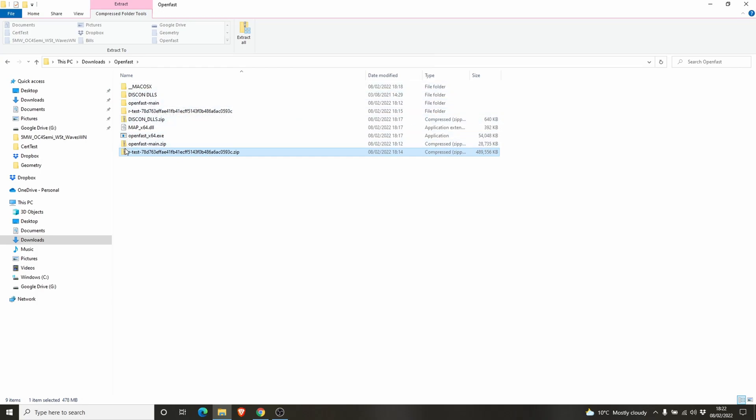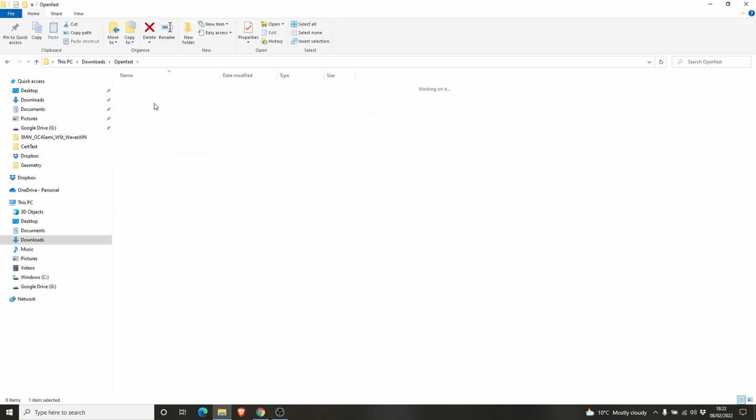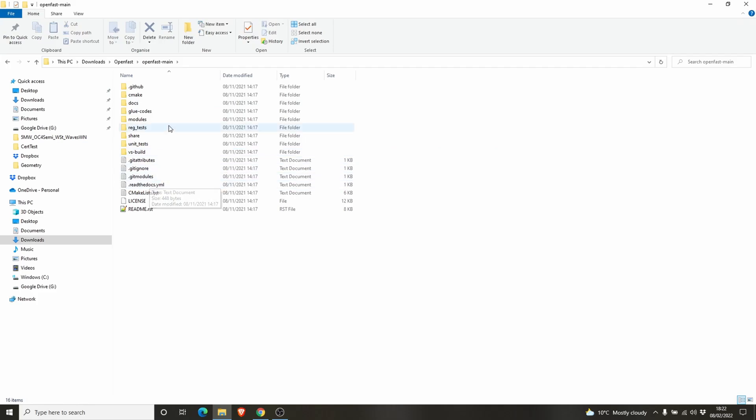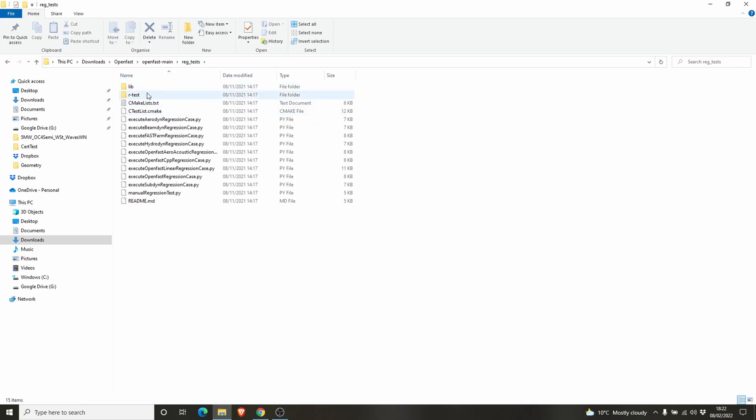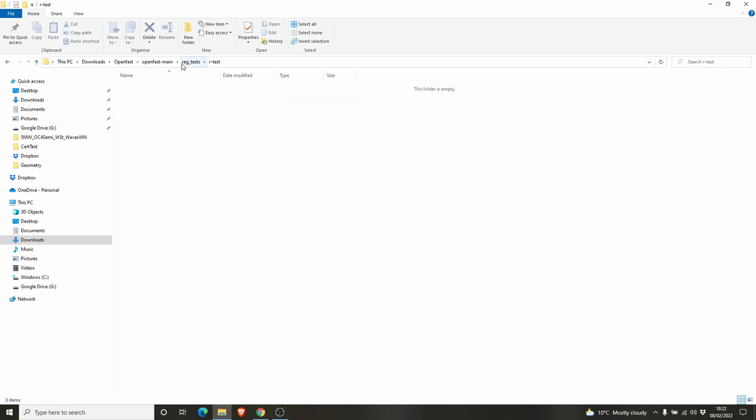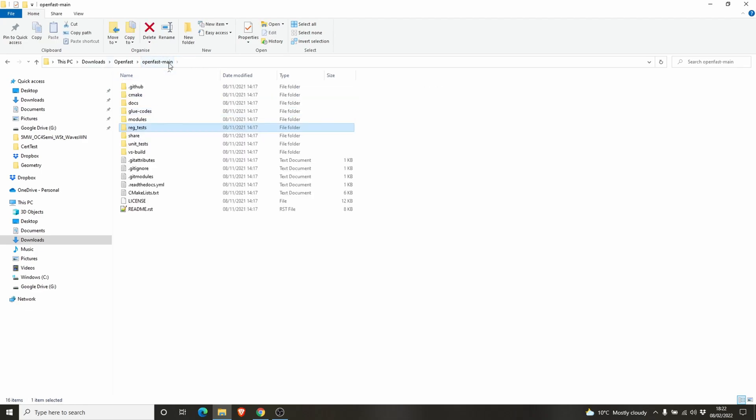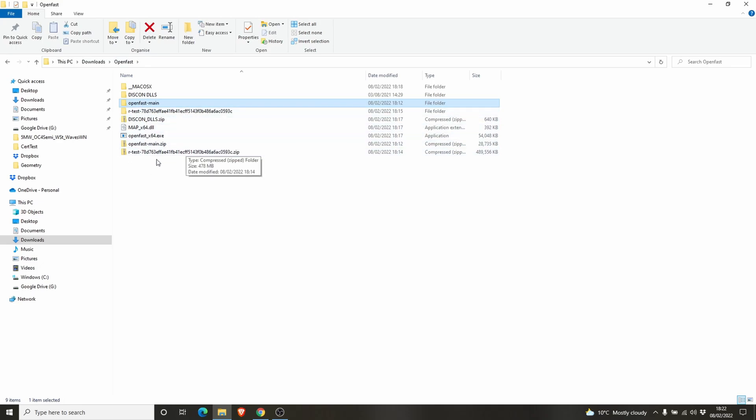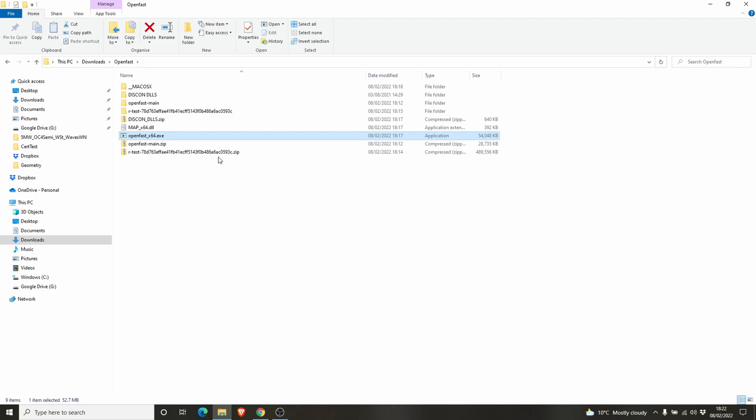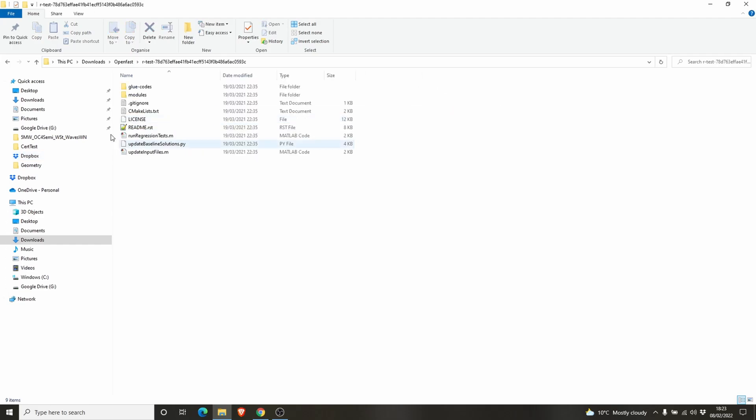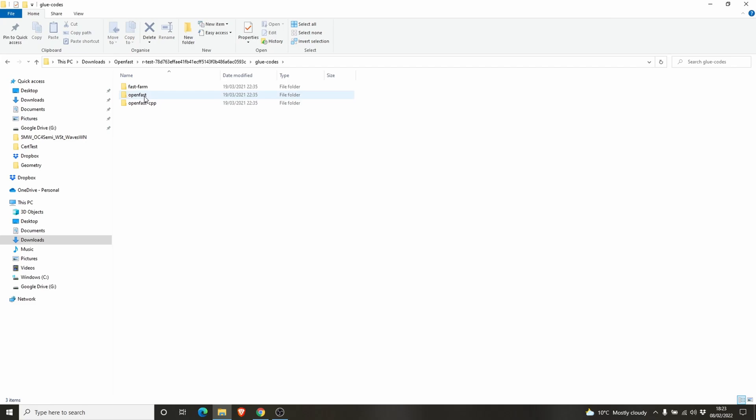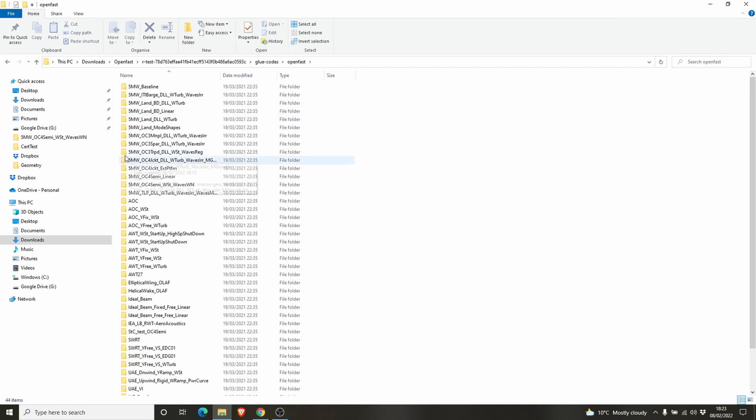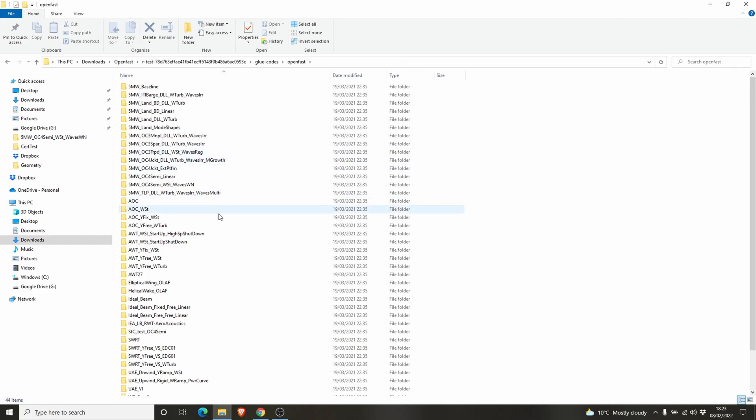You need to extract all of them. You have the OpenFast main folder here. You don't need to bother about them now. Just keep the rtest extracted. Now we have the OpenFast_x64.exe. This is the main executable file for OpenFast. To run this, you have to go to the rtest, glue codes, OpenFast. You have to choose one test case.